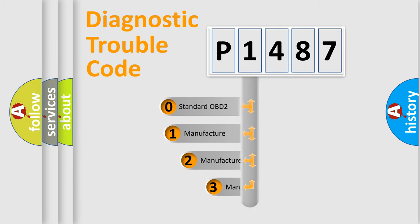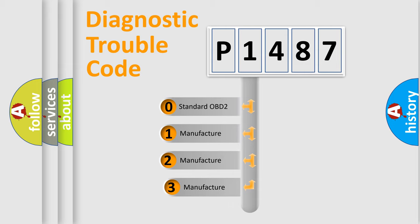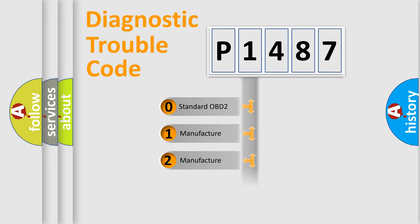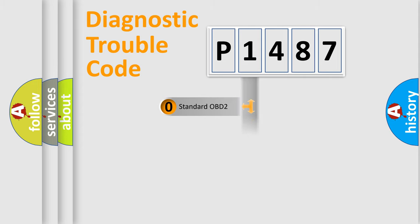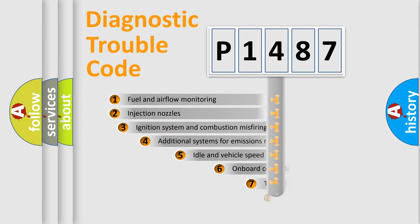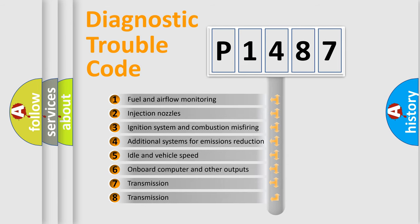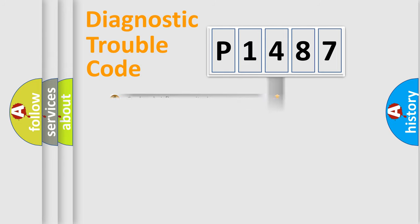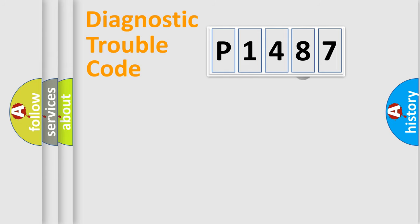If the second character is expressed as zero, it is a standardized error. In the case of numbers 1, 2, 3, it is a car-specific error. The third character specifies a subset of errors. The distribution shown is valid only for the standardized DTC code.